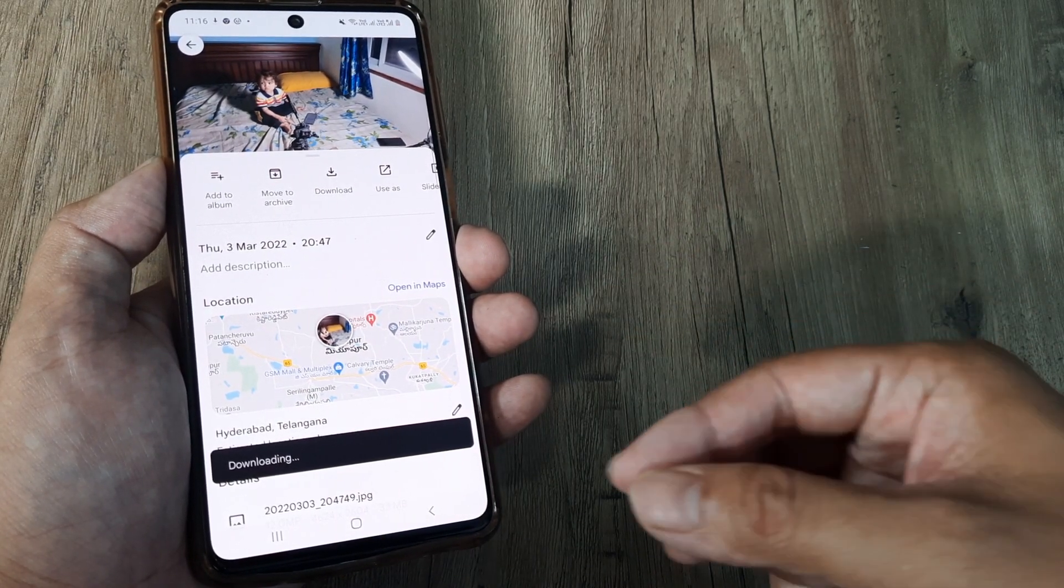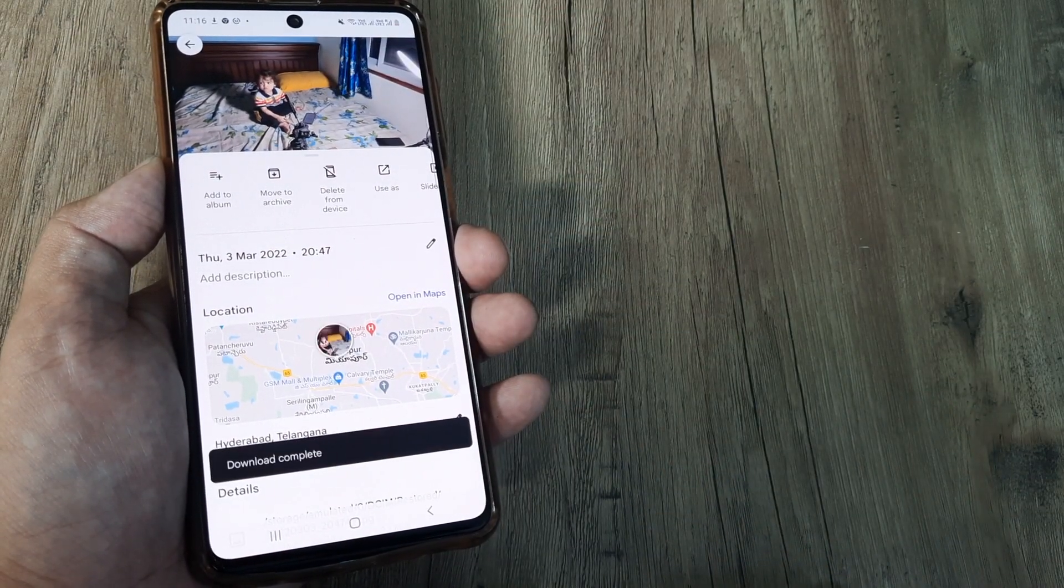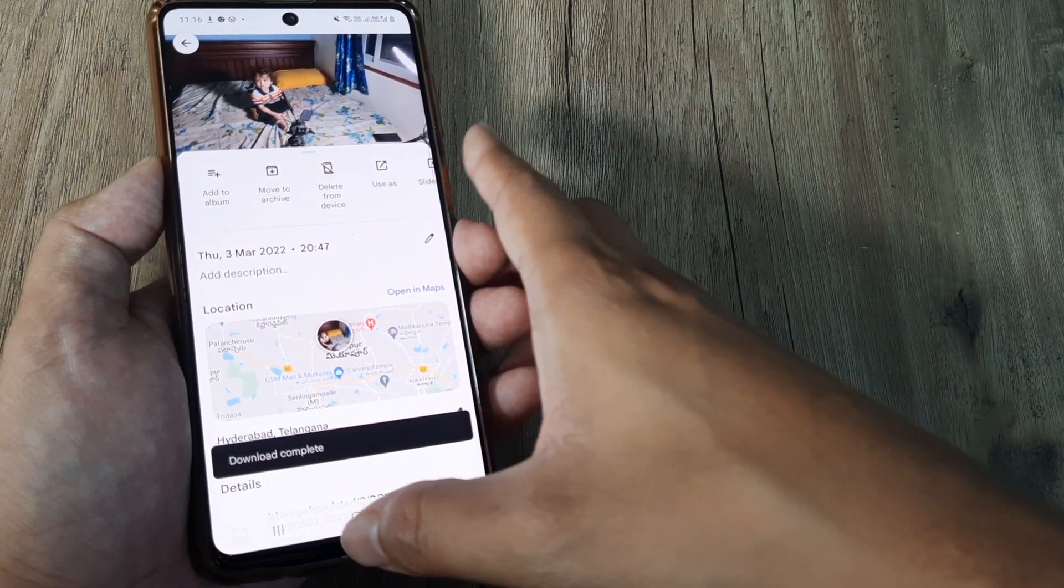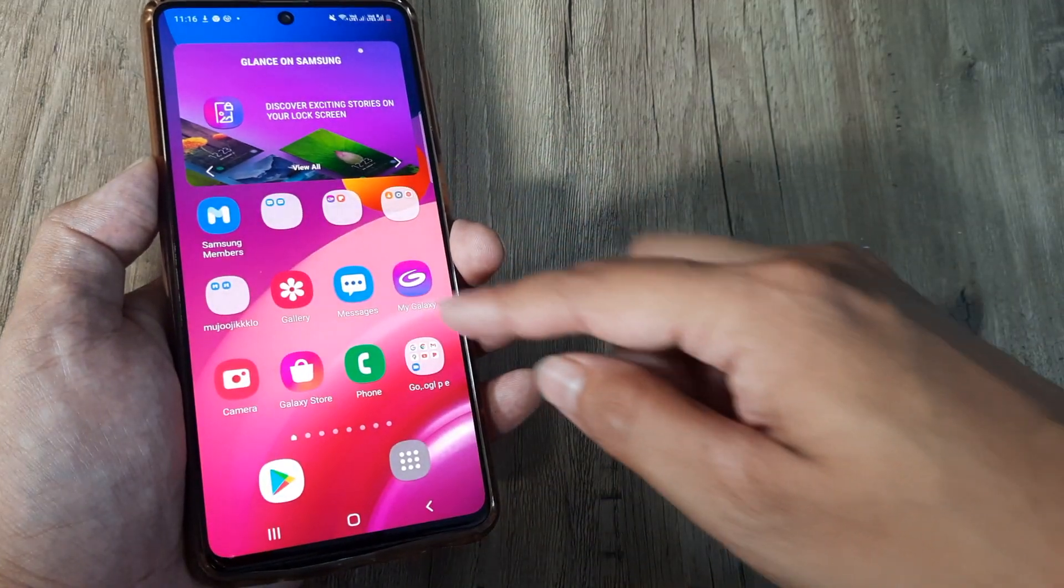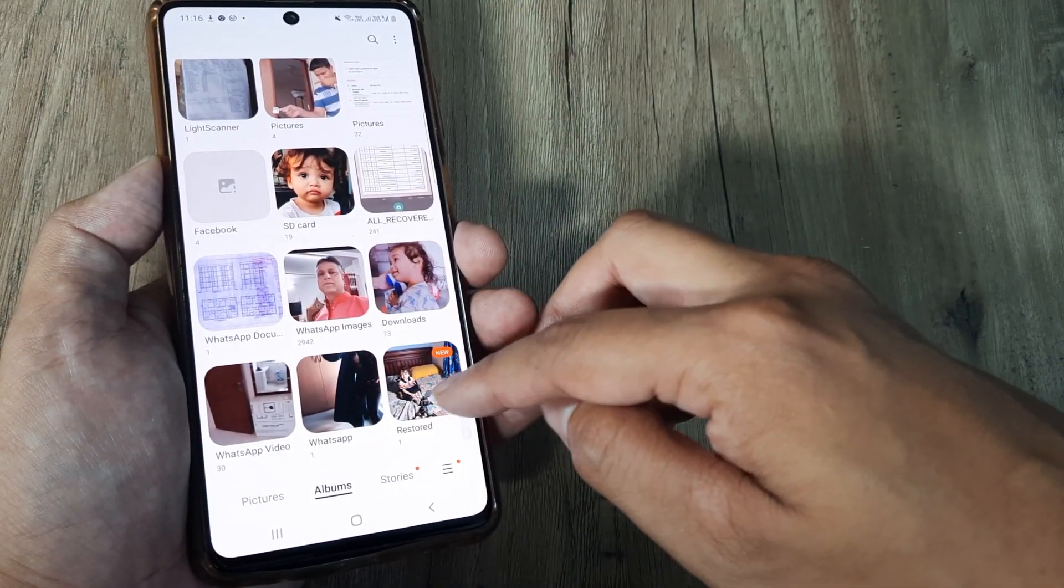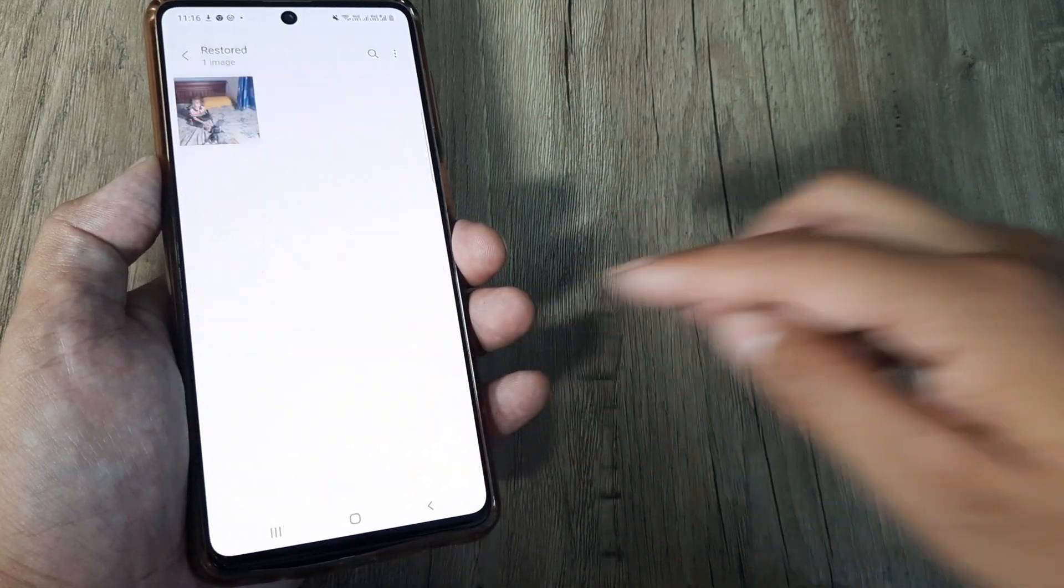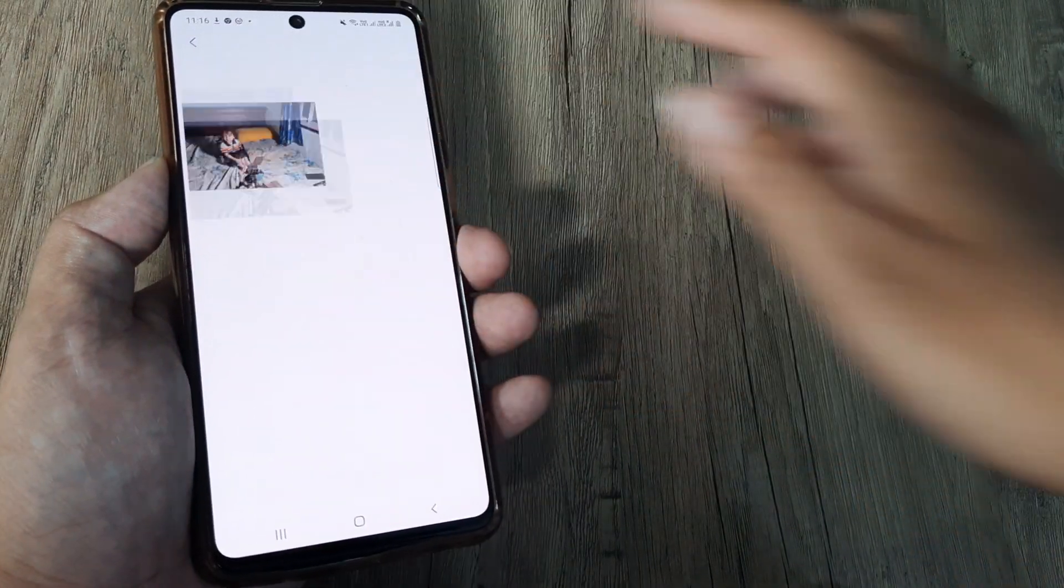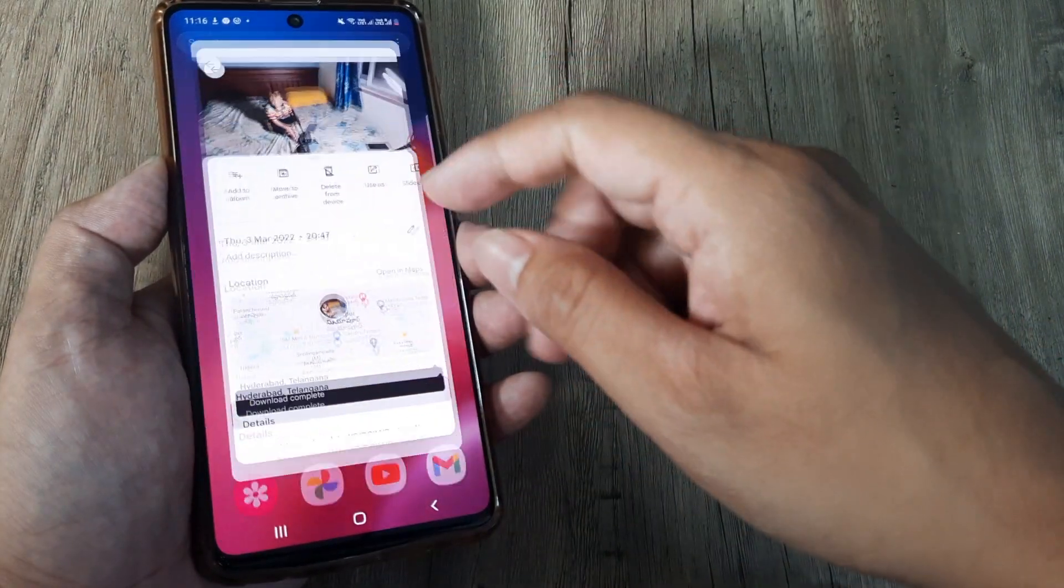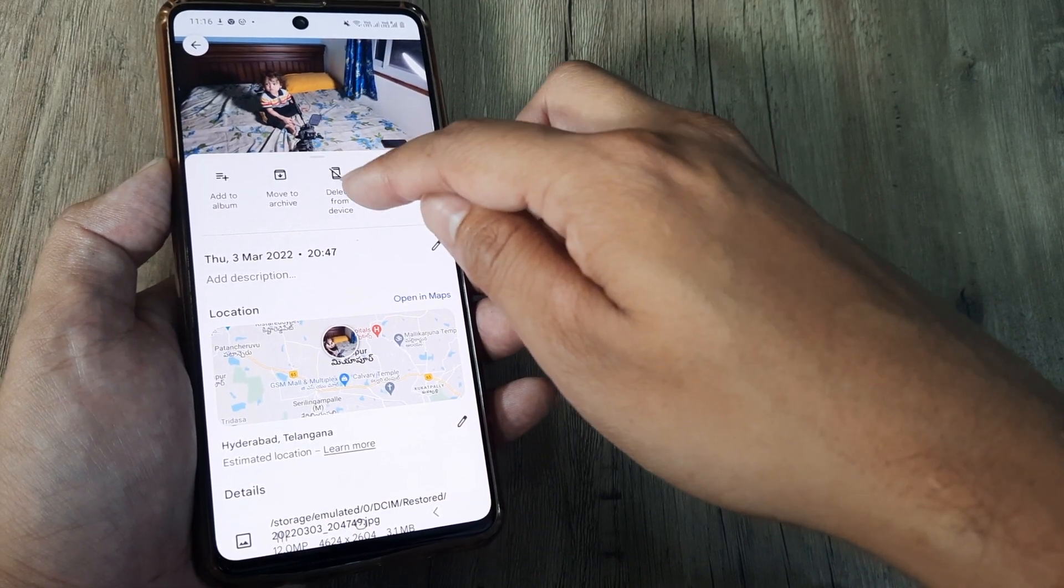Now the download is complete, so let's go ahead and look where it is. Inside Gallery, you will scroll down and you will see there is a separate album which gets created called Restored, and there you go, there is the picture. Now please do note that not all pictures will have this option of download.